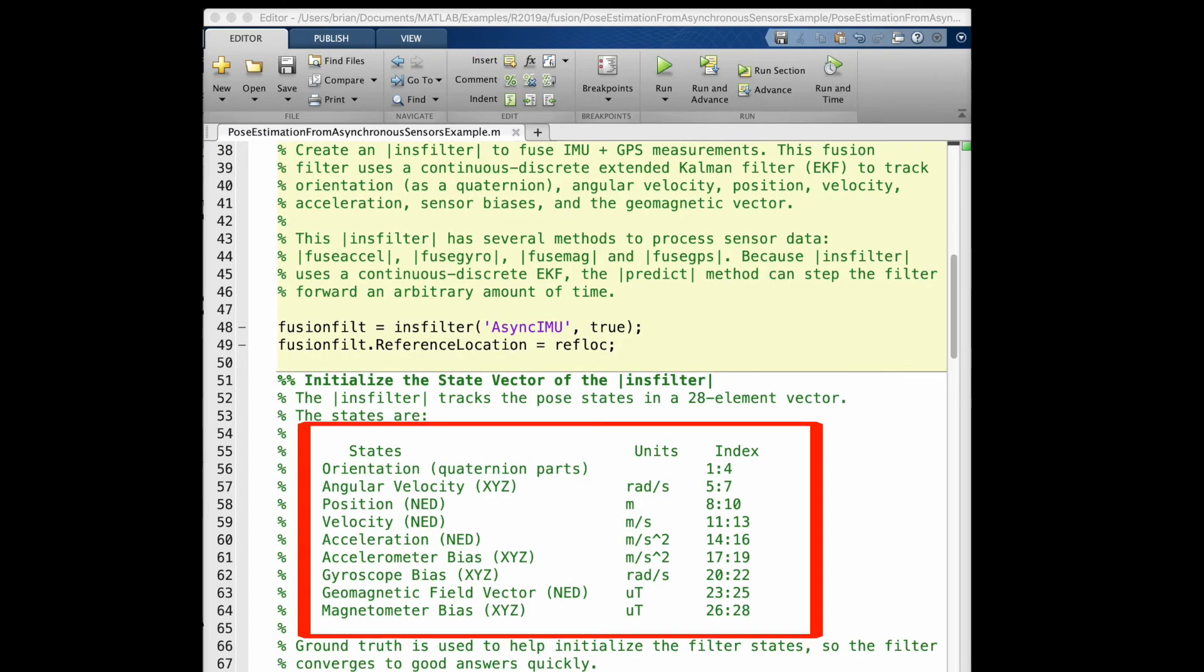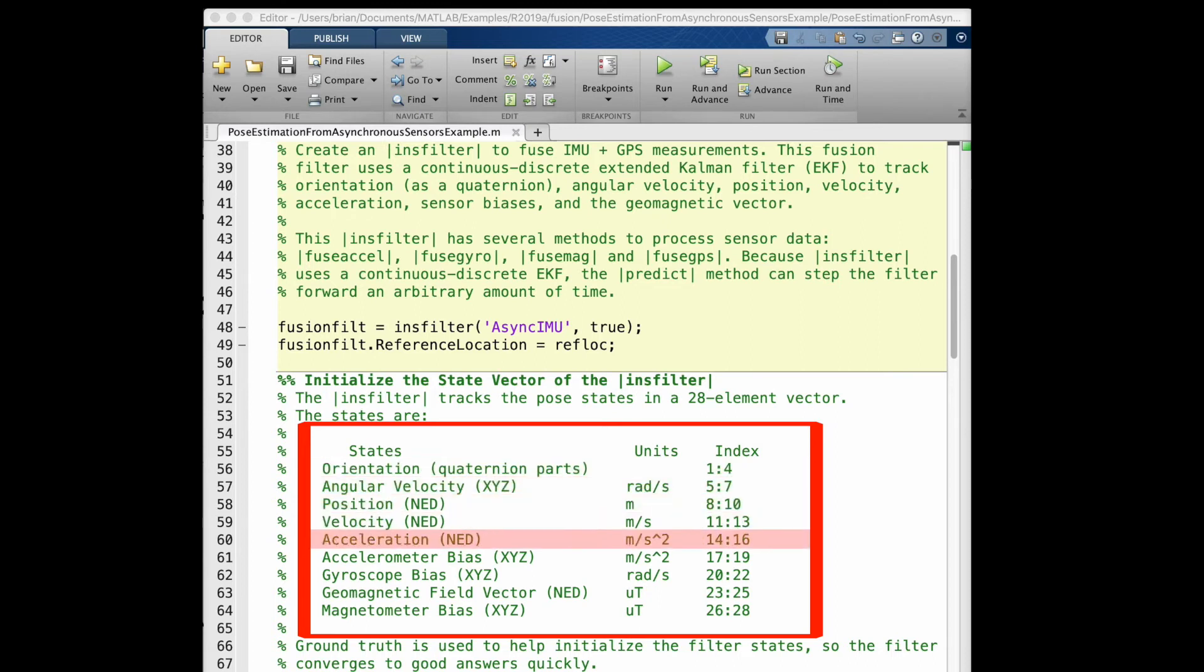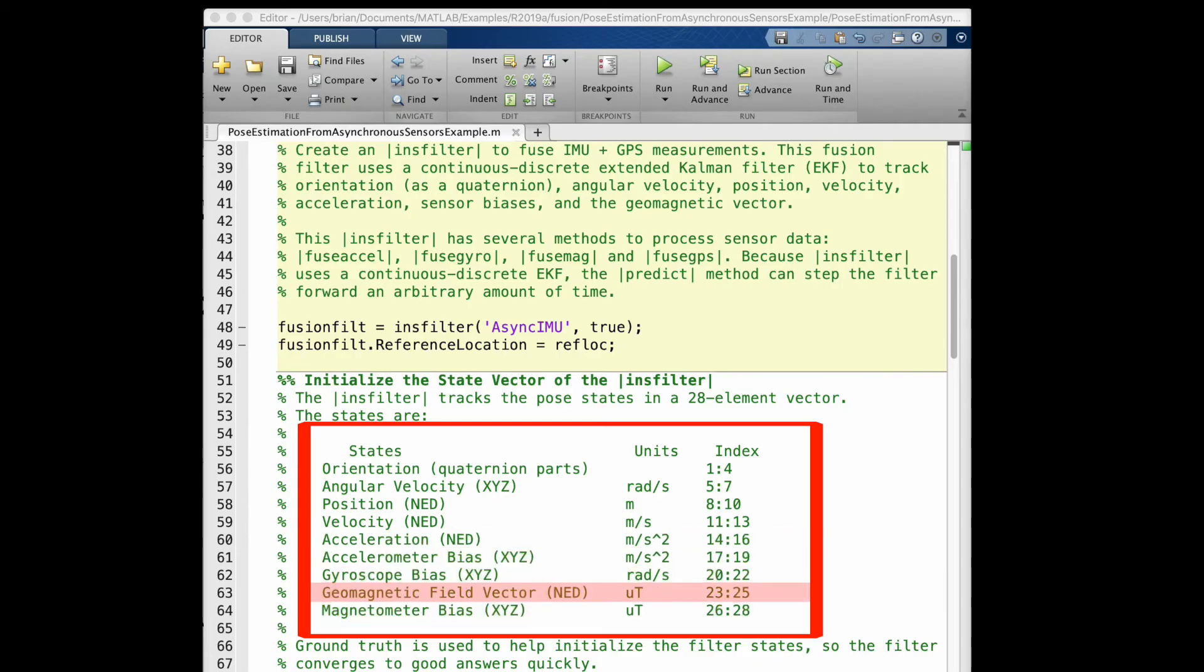But the thing I want to point out here is that this is a massive Kalman filter. The state vector has 28 elements in it that are being estimated simultaneously. There's the obvious states like orientation, angular velocity, linear position, velocity, and acceleration. But the filter is also estimating the sensor biases and the mag field vector.